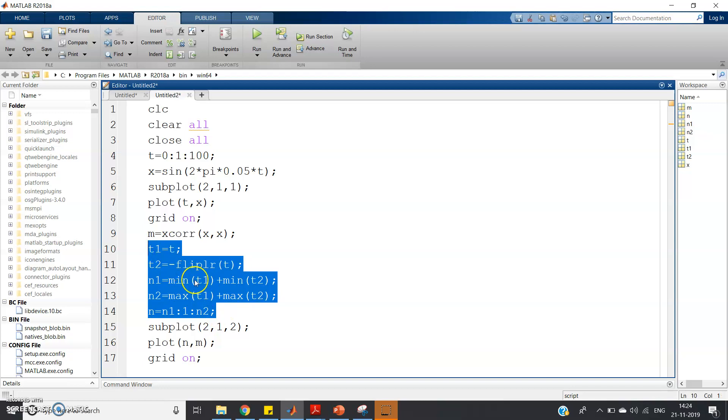This particular part simply defines the time sample region for our autocorrelation signal, that is our m variable. This part I have already discussed in my previous video where I discussed autocorrelation. You can check the description link I will provide.